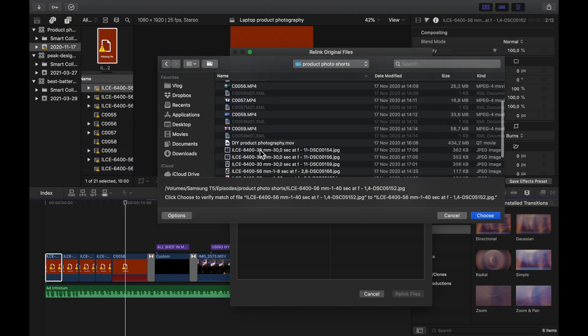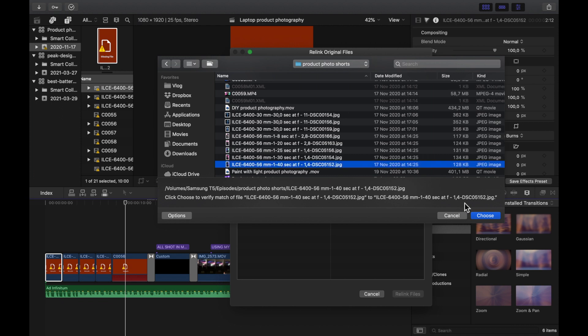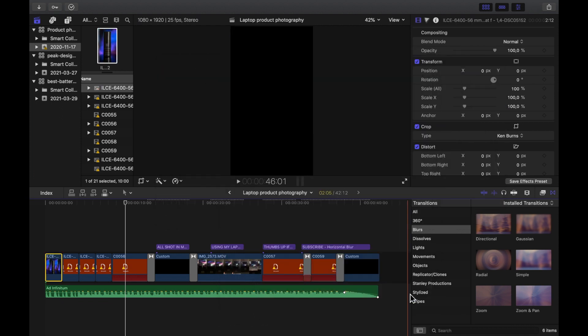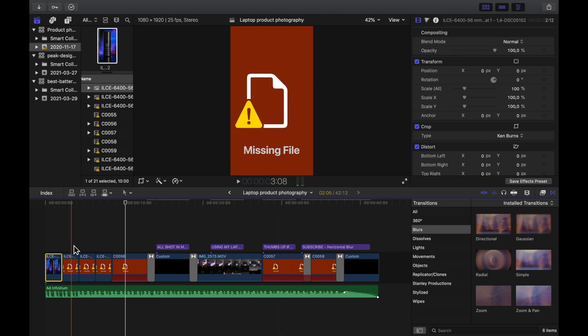Then you go to the folder where you have your missing files and relink files. I actually thought that Final Cut Pro would be clever enough to relink all the missing files, but it turned out that you must select multiple files if you want to relink them all.